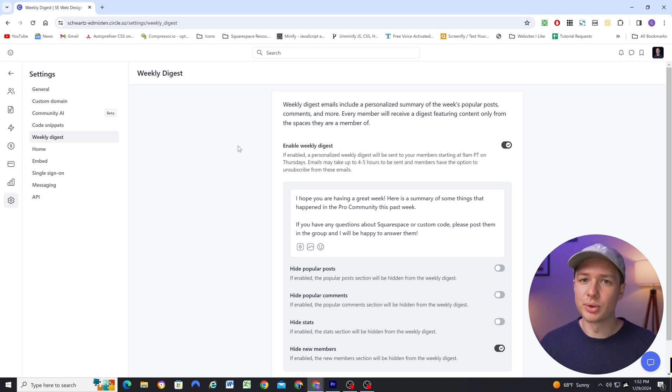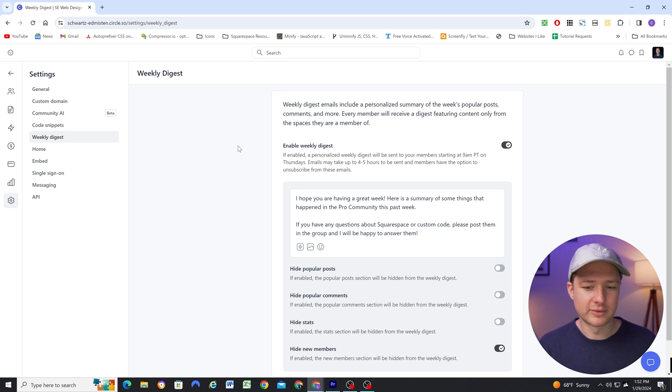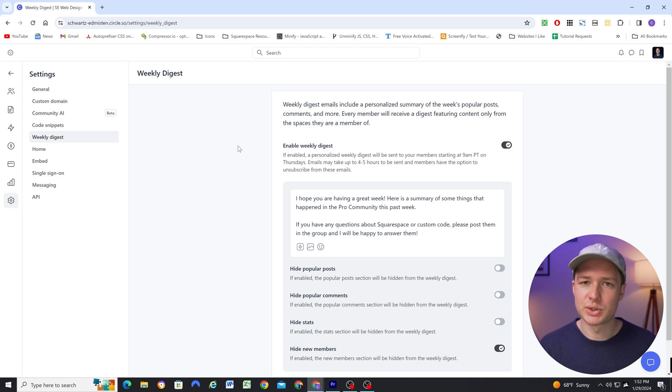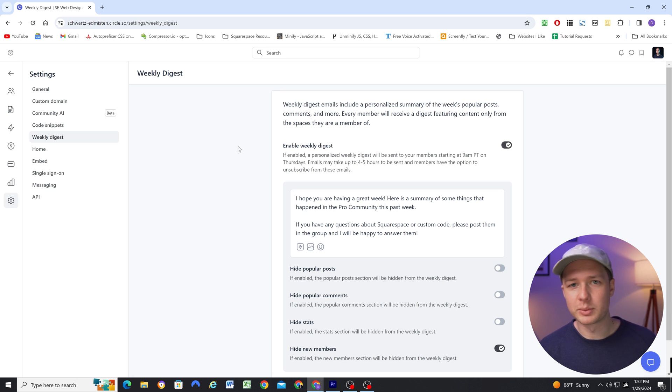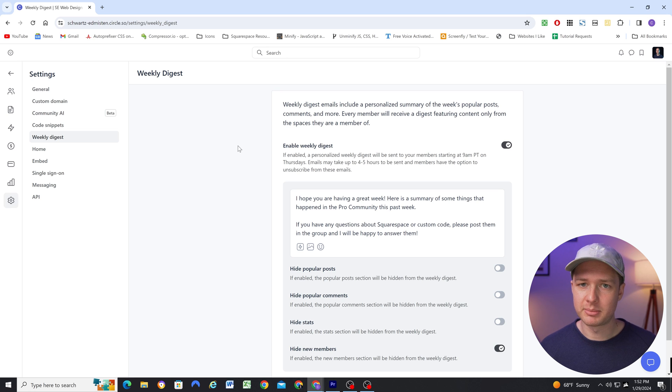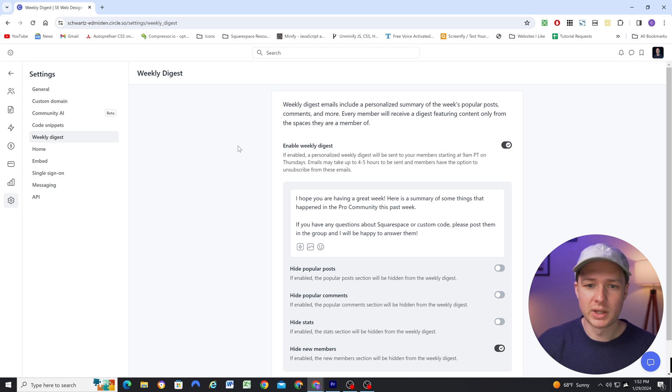So this goes out every Thursday, and it just contains the highlights of the activity that's happened in the group. So it's a great way to re-engage people that might have not joined the group in a while, and just shows them what's going on. And hopefully we'll pull them back into the group if they see something that interests them.